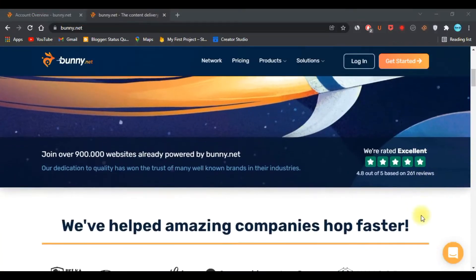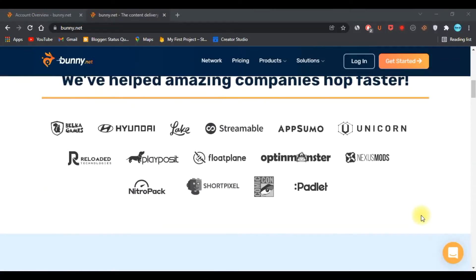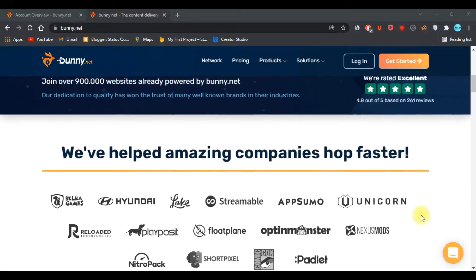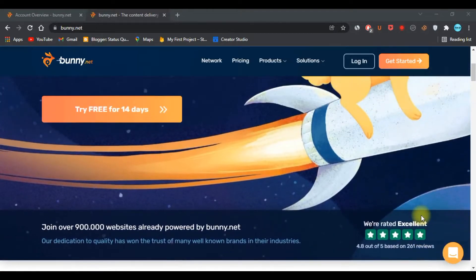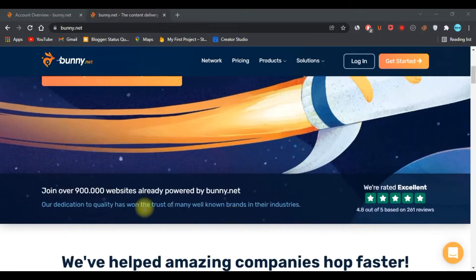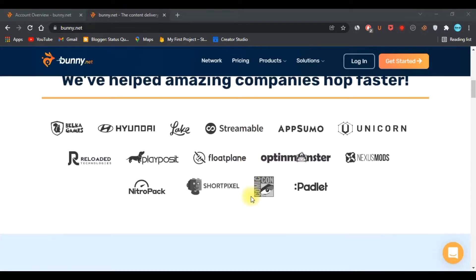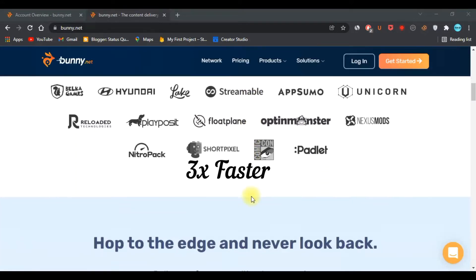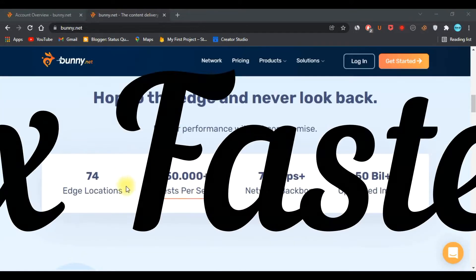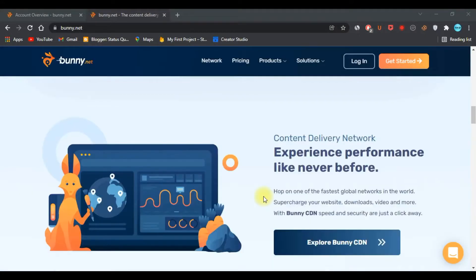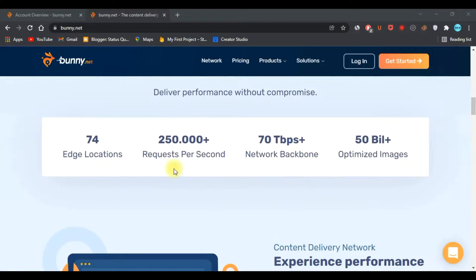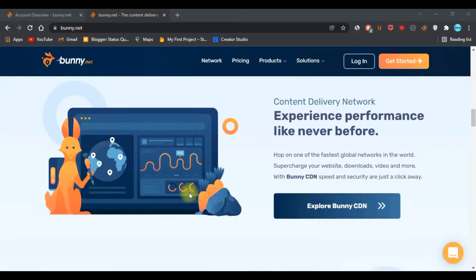80 to 90% of page load time depends on the assets like CSS, JavaScript, images, etc. Using a CDN makes your site three times faster. What is Bunny CDN? Bunny CDN is a web performance company based in Slovenia.